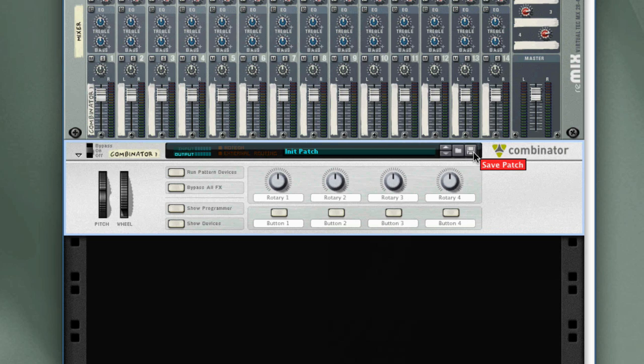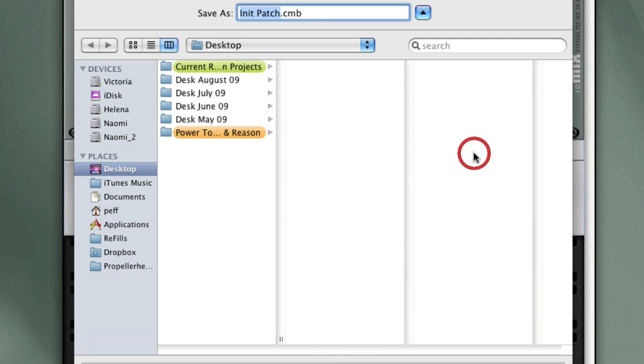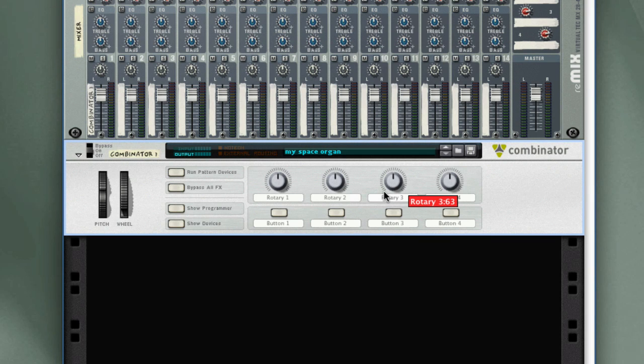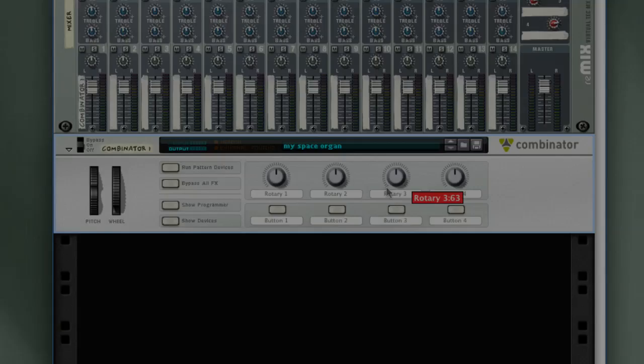So I'm going to click on the Save Patch icon, give it a name, MySpaceOrgan. And now that it's saved, I can recall it in another project.